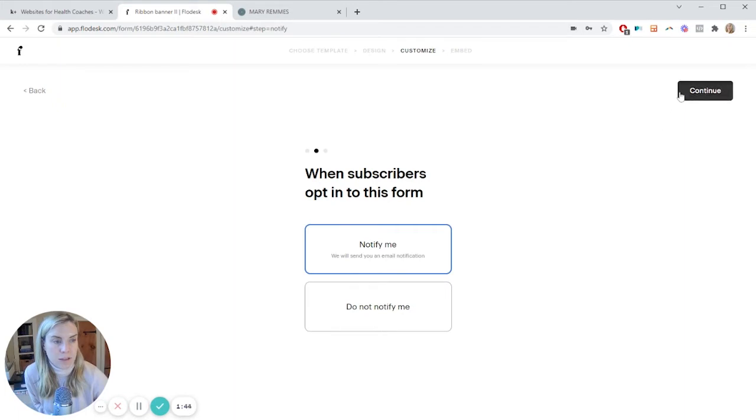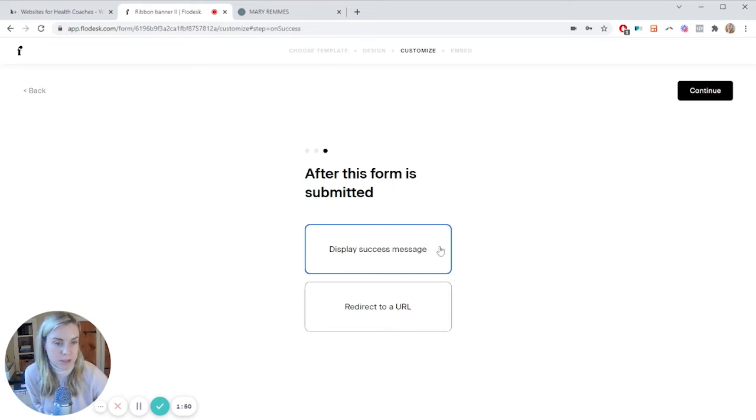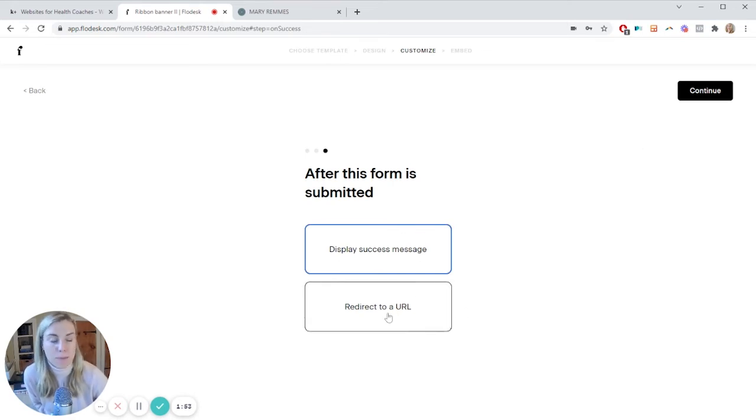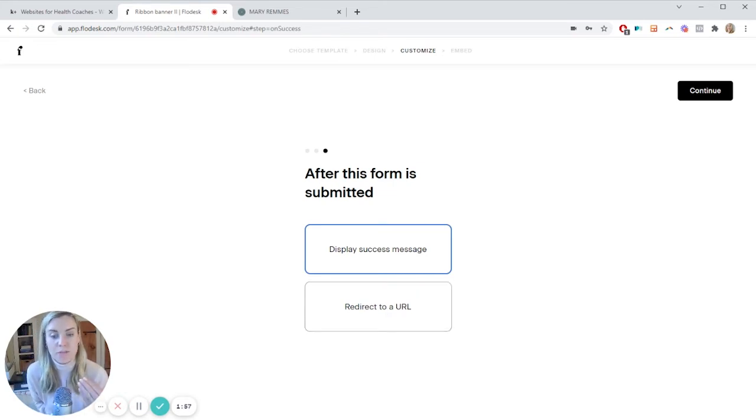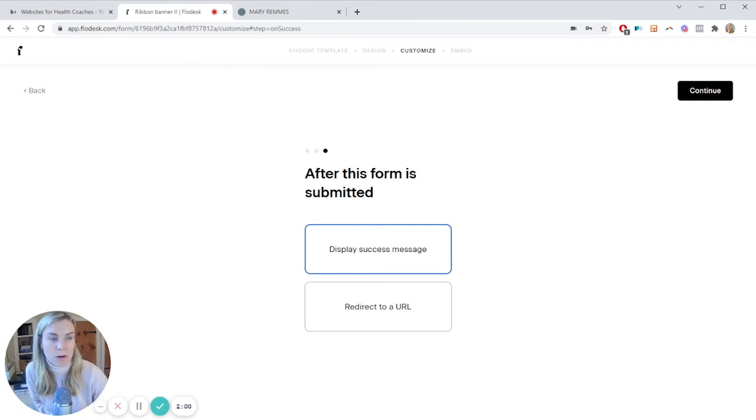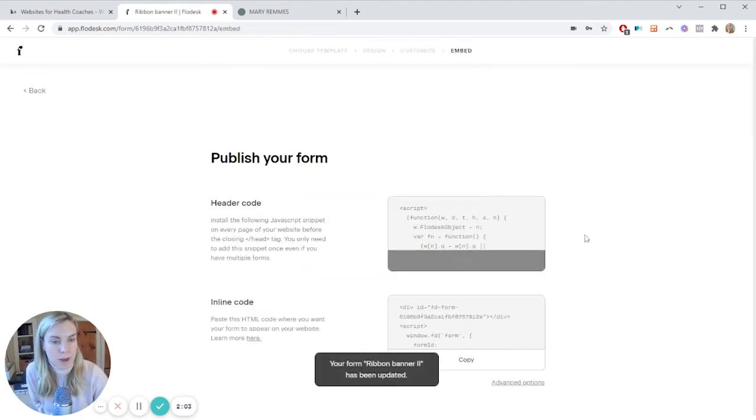And the next thing you'll want to do is decide on this depending on what your options are. Display success message is about the easiest one. Redirect to URL can be good if you are trying to give somebody a free gift or something in exchange for their email. Sometimes getting them to that quicker is a good option.